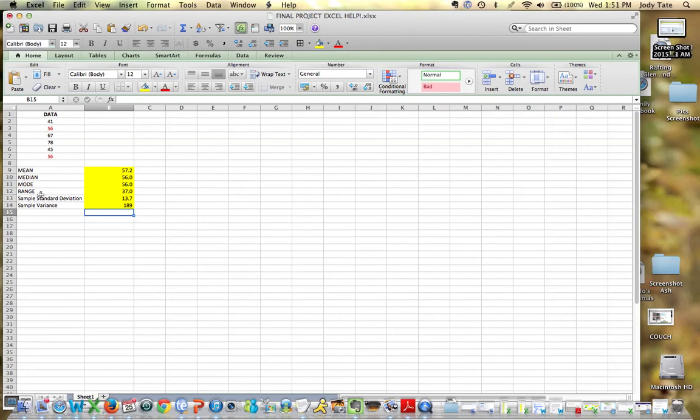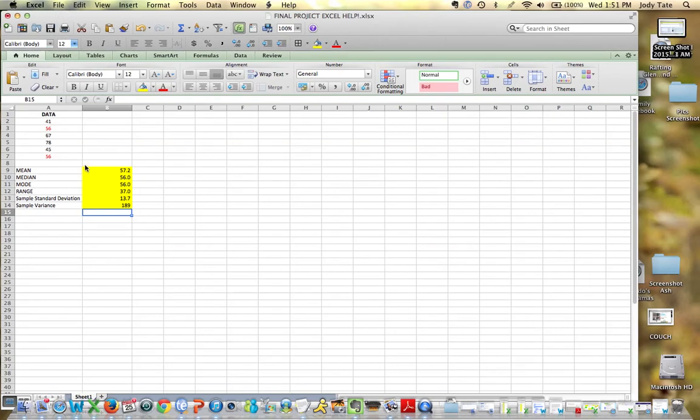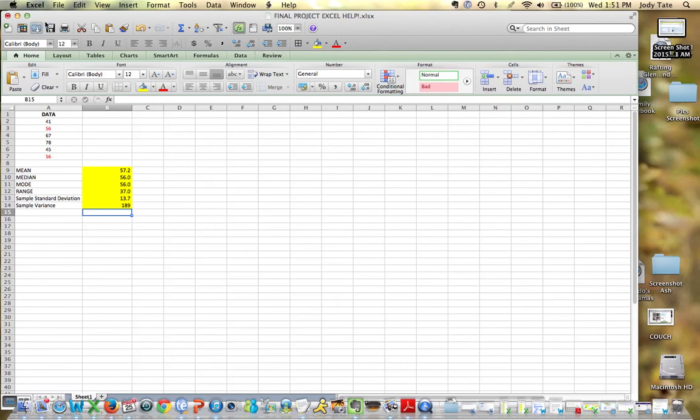So that should give you a pretty good idea of how you can use Excel to calculate these various values for measures of central tendency and measures of variation. Hope this helped.